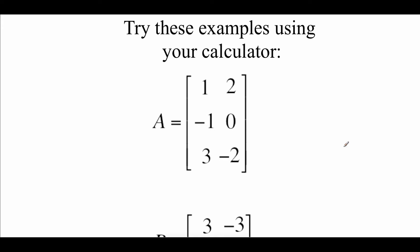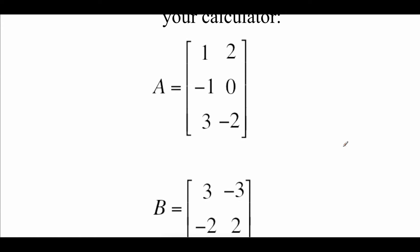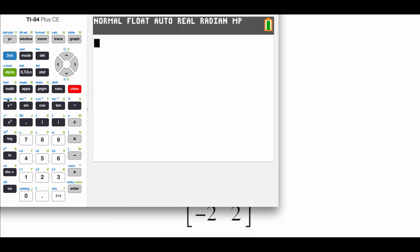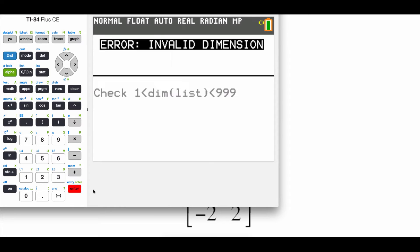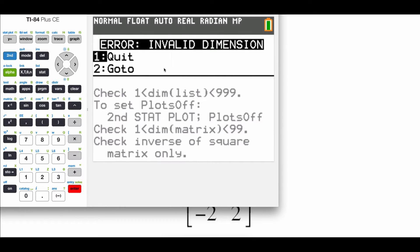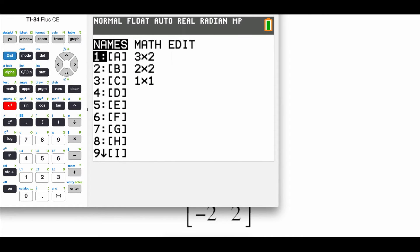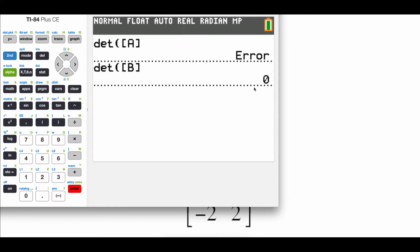We're going to do a couple more determinants on our calculator. We've got matrix A as a 3x2 matrix and matrix B as a 2x2 matrix. I already have both matrices entered, so I go 2nd matrix, math, determinant of matrix A — and when we do that, we should get an error. In order to find the determinant, our matrix has to be a square matrix, and matrix A was a 3x2 matrix so it won't work. If we instead go determinant of matrix B, we get a determinant of 0 for that square 2x2 matrix.